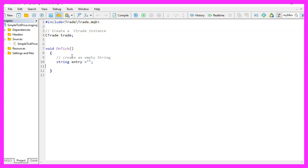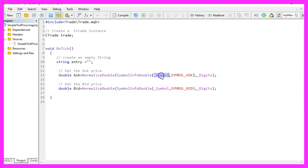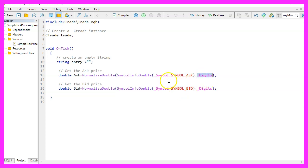Inside of the on tick function we first need to create a string variable for the entry. We use normalizeDouble and symbolInfoDouble to calculate the ask and the bid price for the current symbol on the chart, we either use symbol underscore ask or underscore bid and with underscore digits and normalizeDouble we make sure that we calculate either three or five digits behind the dot, that is depending on the currency pair.